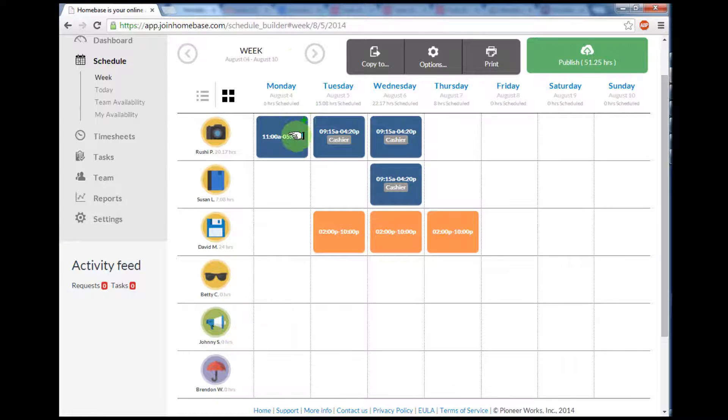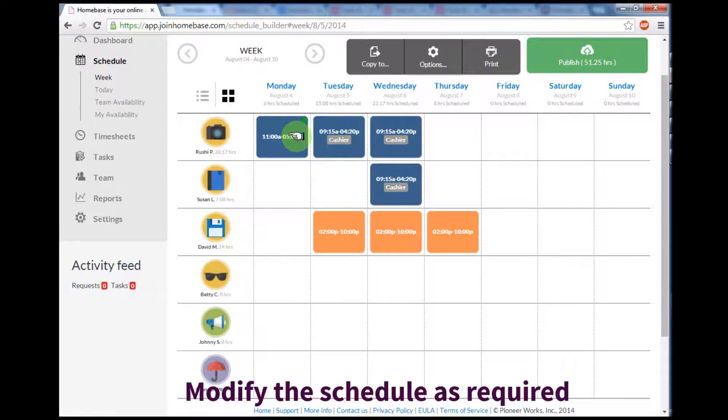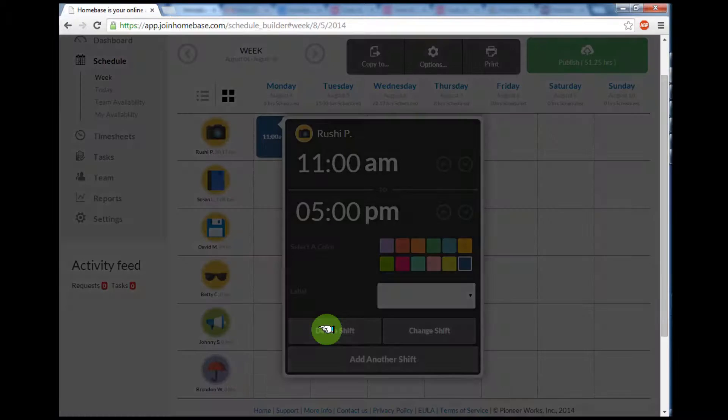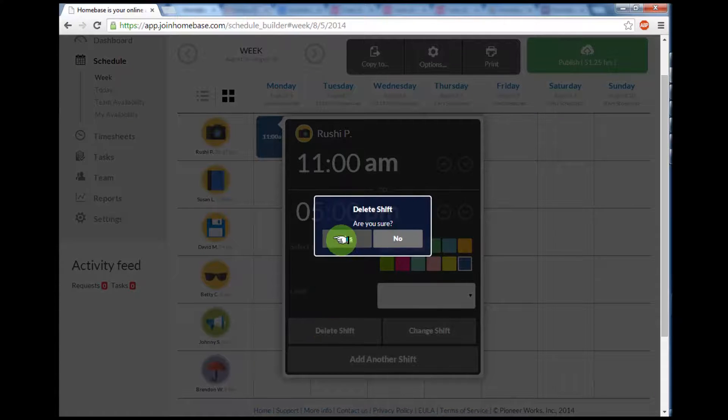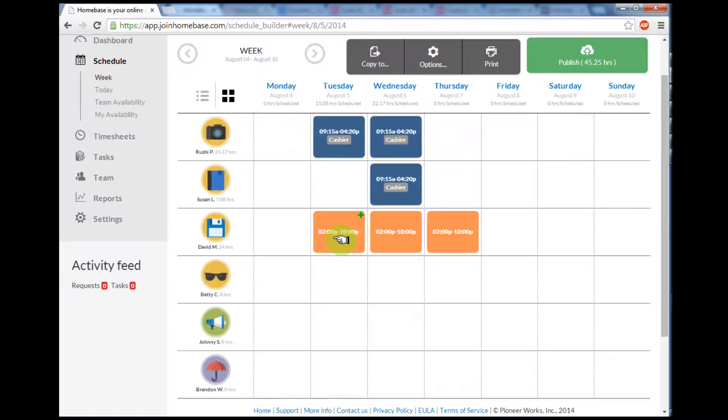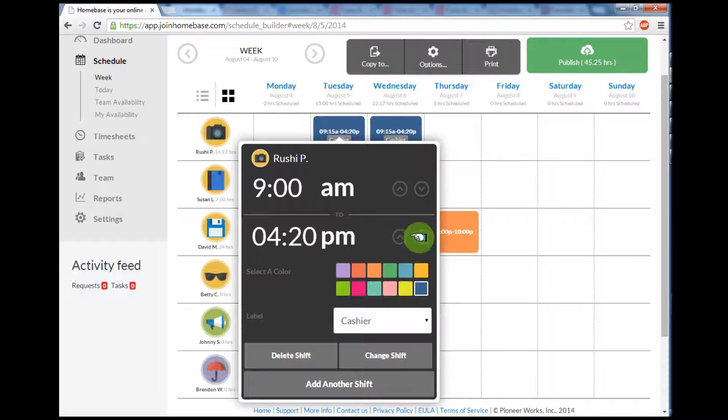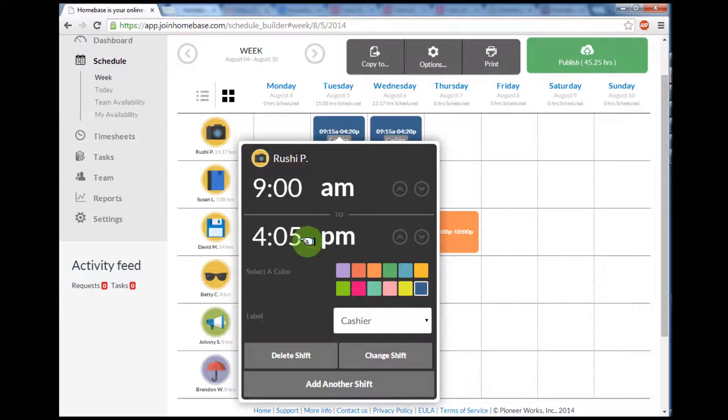You can make any modifications to the schedule as required. For example, this employee is not going to work on Monday, so I'll delete that shift for Monday. In addition, on Tuesday, I need to change the times for this employee, so I'll select the new times and hit change shift.